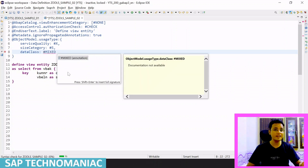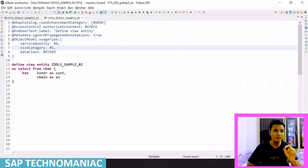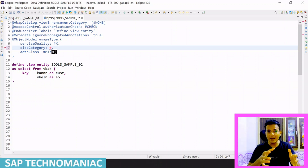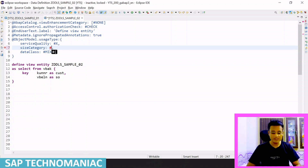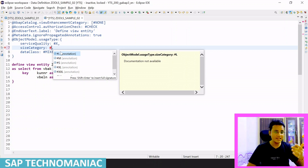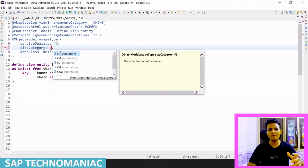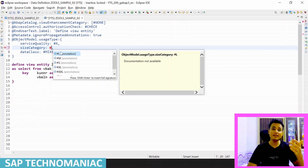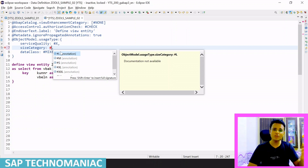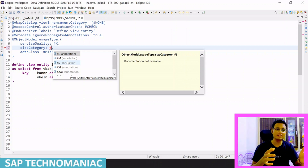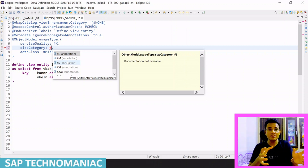The second sub-annotation of ObjectModel.usageType is sizeCategory. It defines how much data volume your CDS can contain. The options are small, medium, large, XL, or extra large, based on the number of records. Small means up to one thousand records, large means up to one lakh, medium means around ten million, and extra large can contain around one thousand million records. For now, we can set it to small.